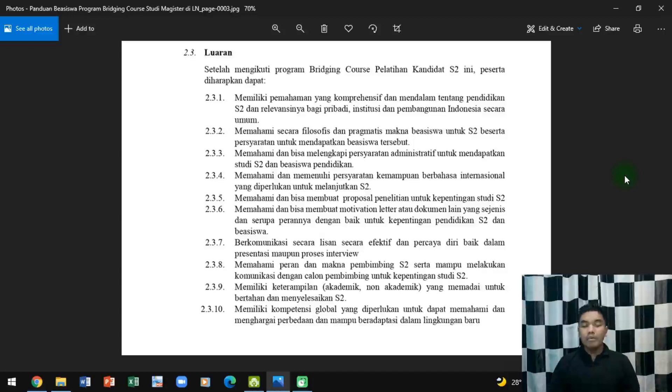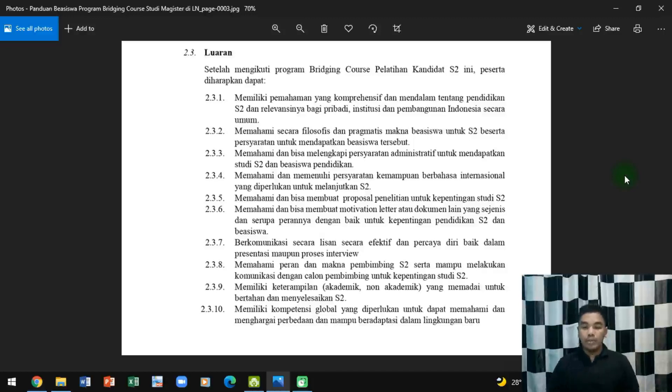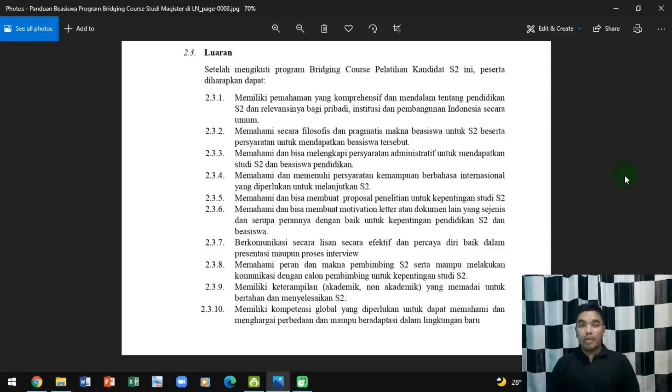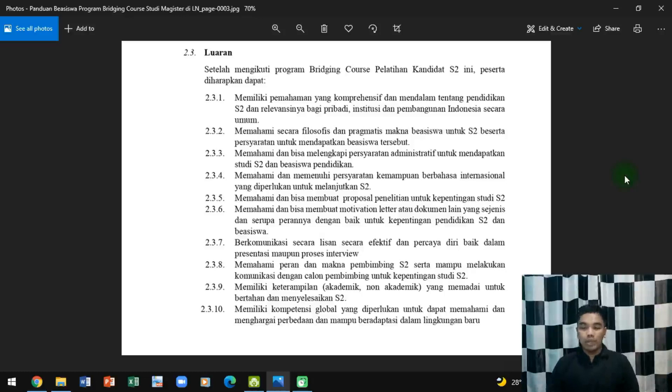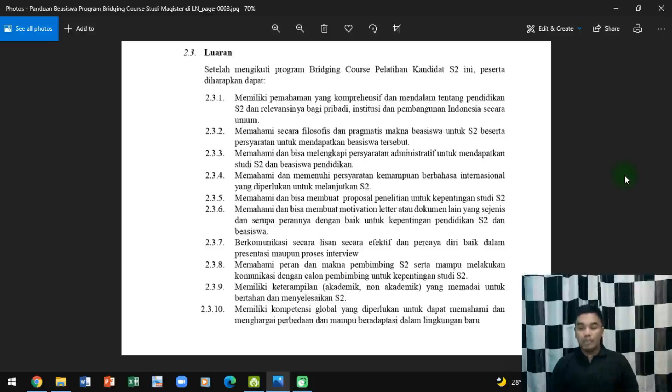Luarannya adalah memiliki pemahaman yang komprehensif dan mendalam tentang pendidikan S2 dan relevansinya bagi pribadi. Memahami secara filosofis dan pragmatis biasa untuk S2 beserta persyaratannya. Memahami dan bisa melengkapi persyaratan administratif. Memahami dan memenuhi persyaratan kemampuan bahasa internasional sebagai salah satu syarat ke luar negeri. Bisa membuat proposal penelitian dan motivation letter.